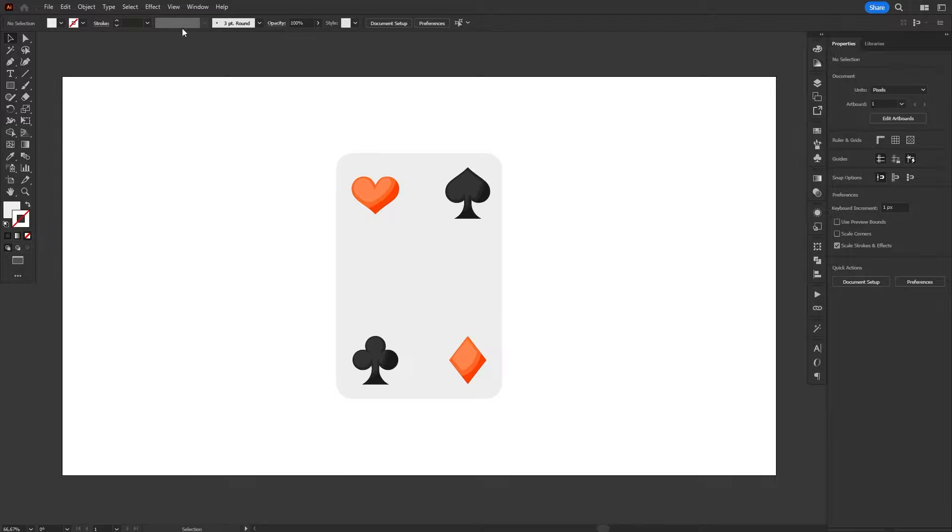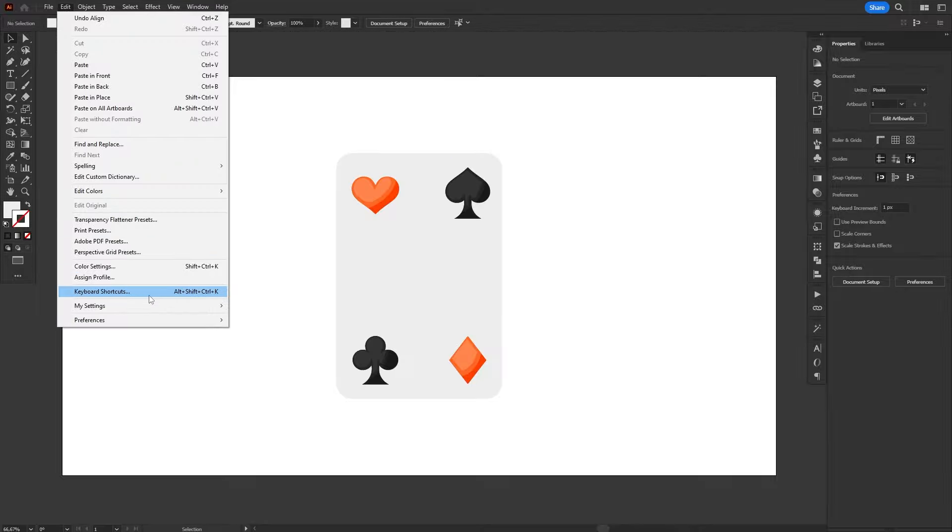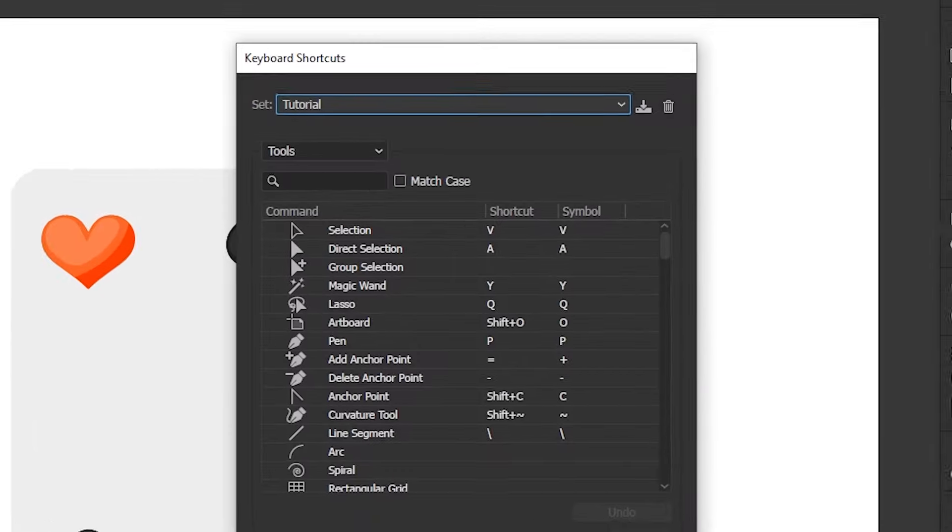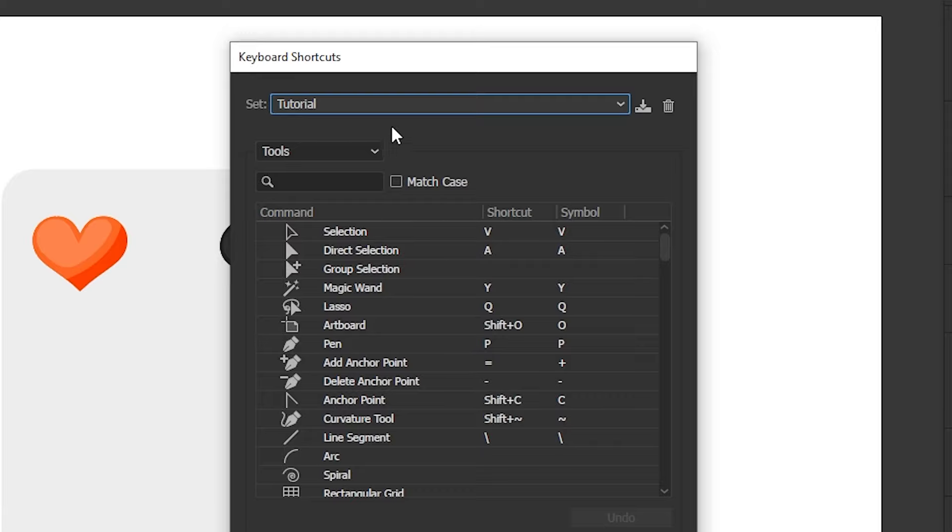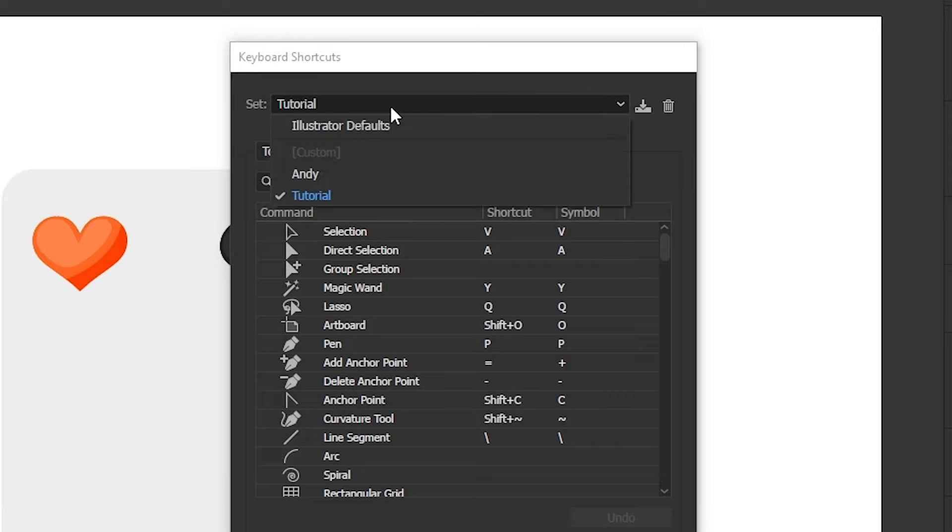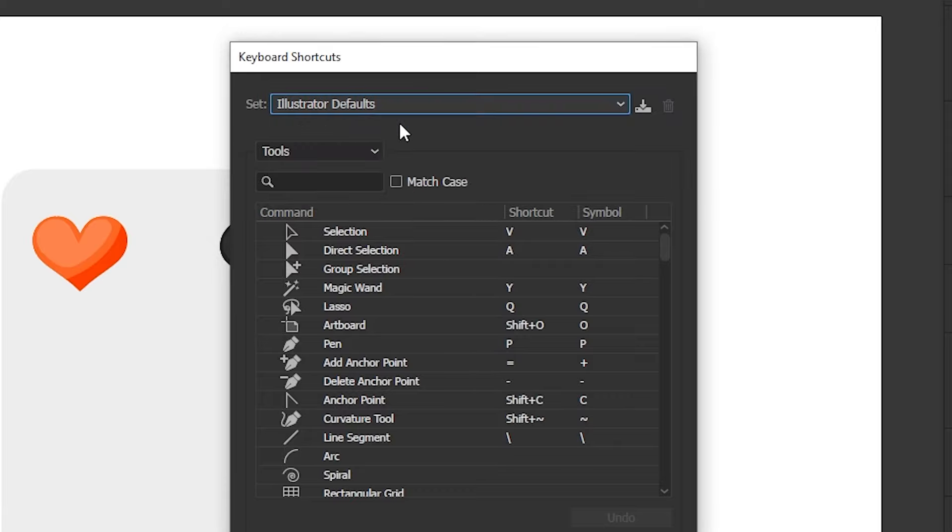But if you want to restore Illustrator's default shortcuts, just open the Shortcuts window and choose Illustrator defaults from the drop-down menu.